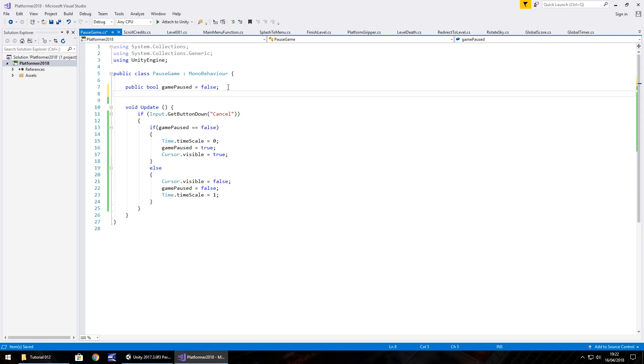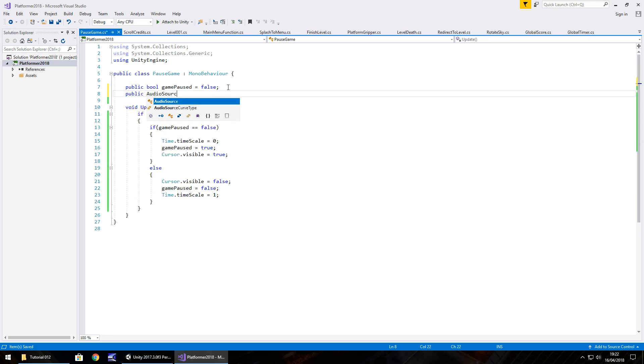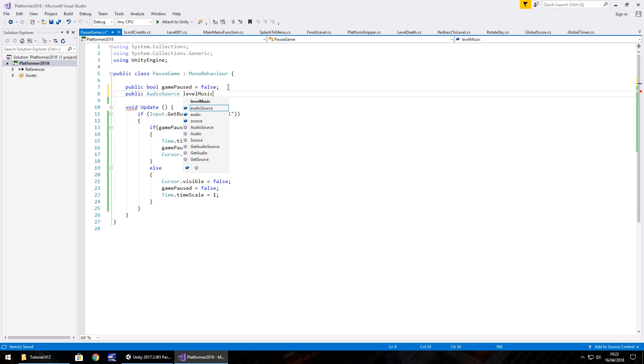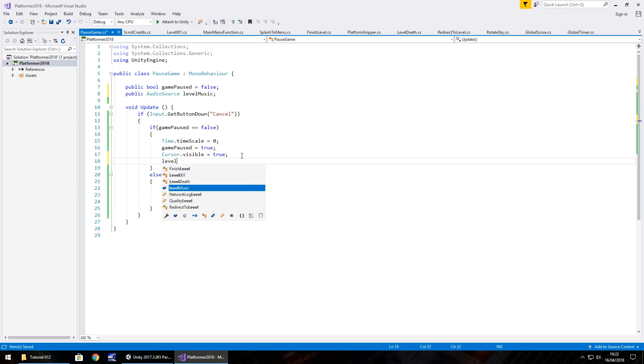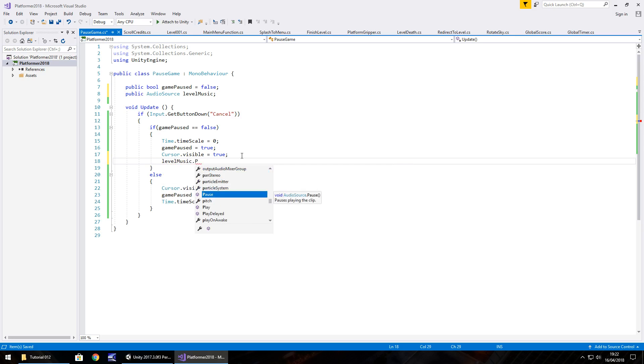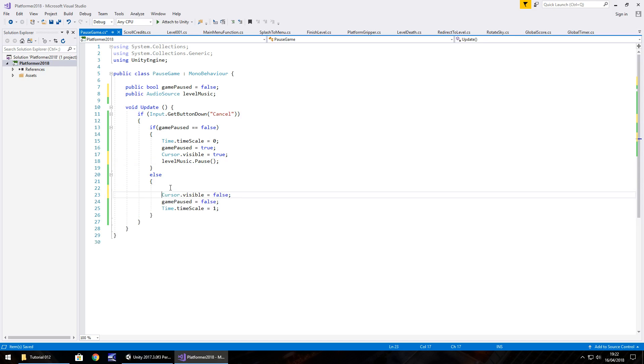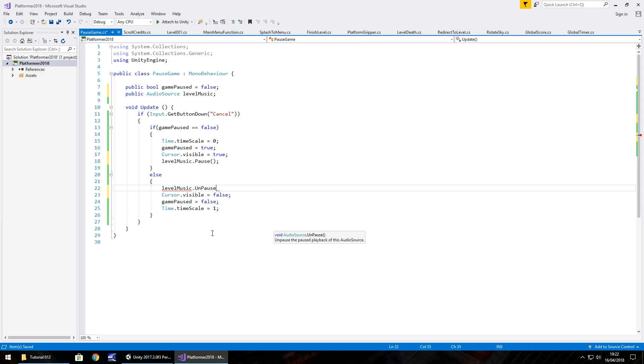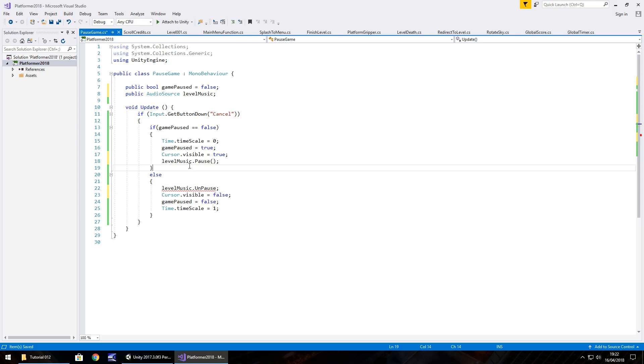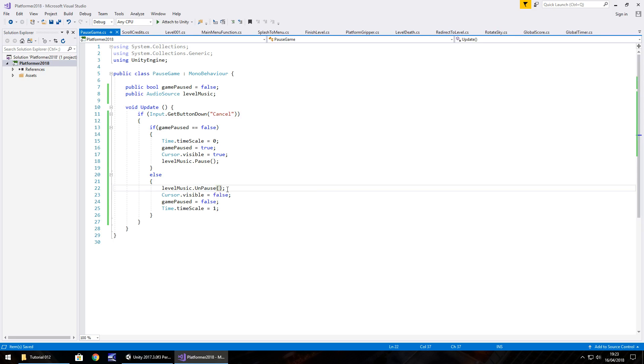We'll stop the music from playing first off, so we'll go public audio source and we'll call it level music, semicolon, so if it's paused, let's add that to it, level music.pause, open close bracket, semicolon, so then obviously we need to play it again when we unpause. Level music dot unpause, right there in the list, semicolon, open close bracket there, and let's save the script.